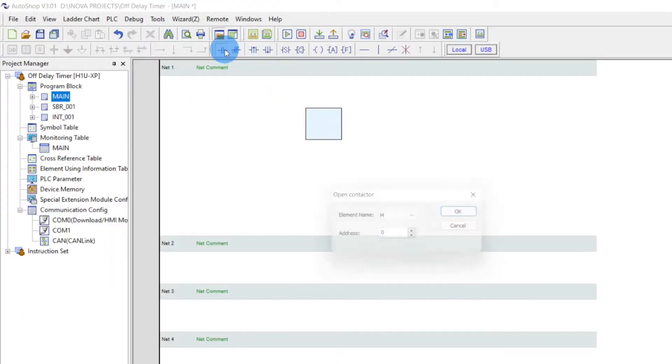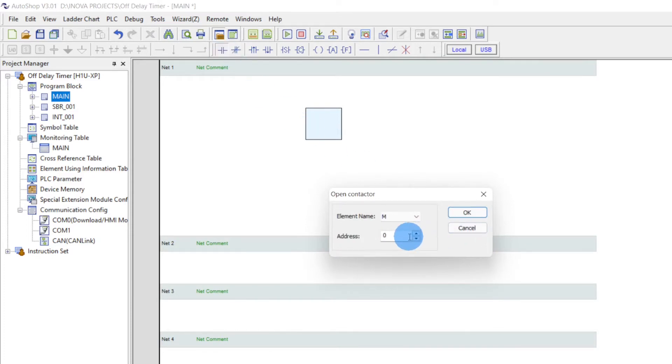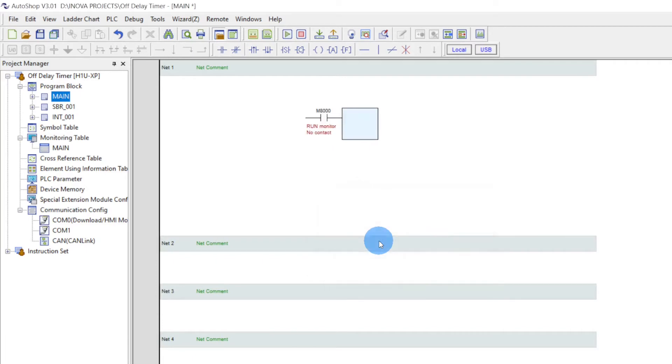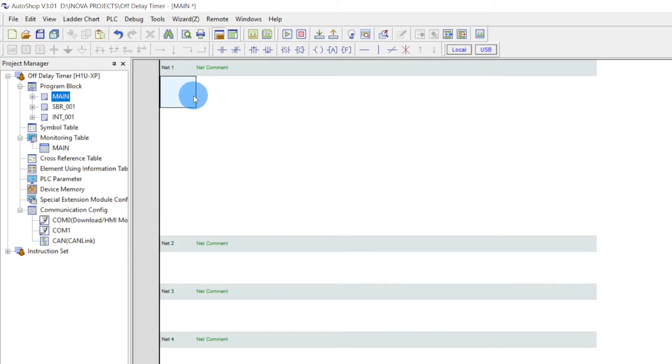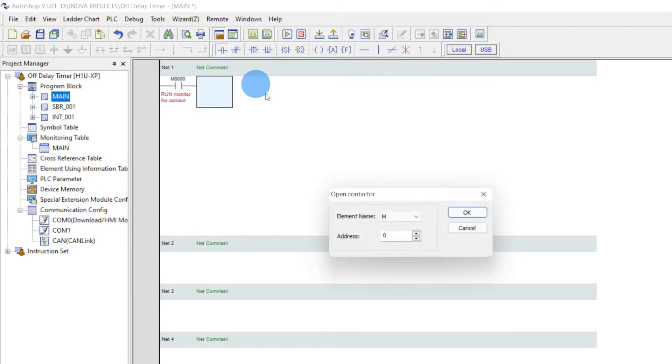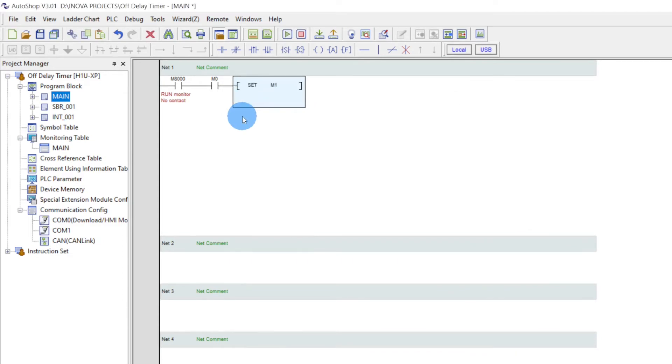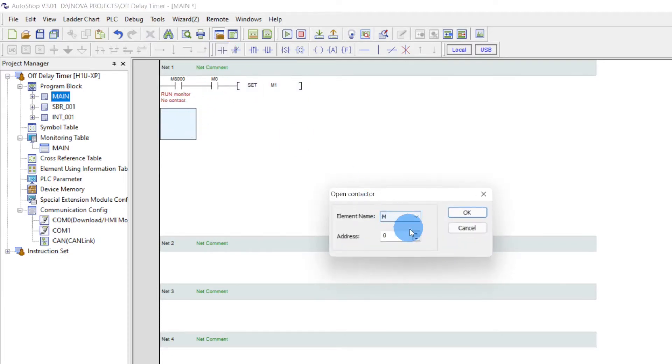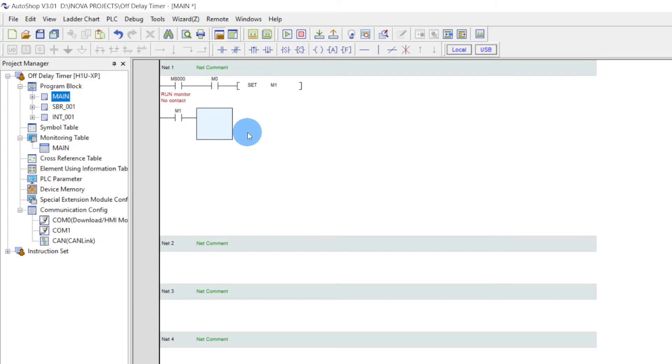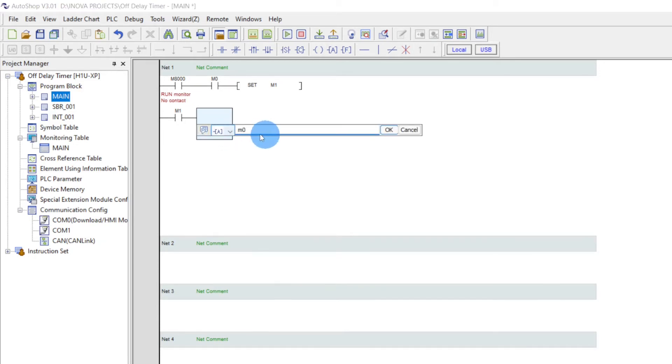So first of all we will take a NO, run monitor, another NO, M0. Then we will give it to set M1. Now we will take a NO here, M1.